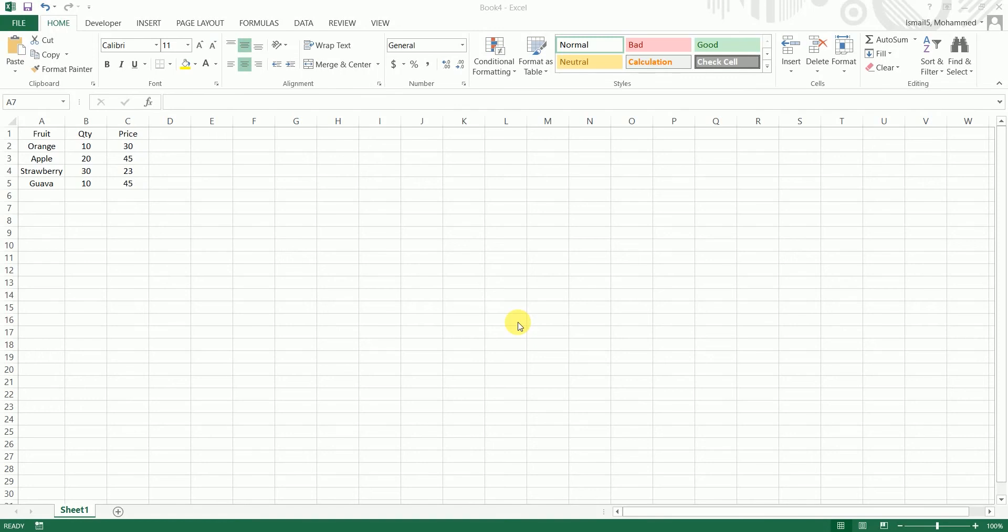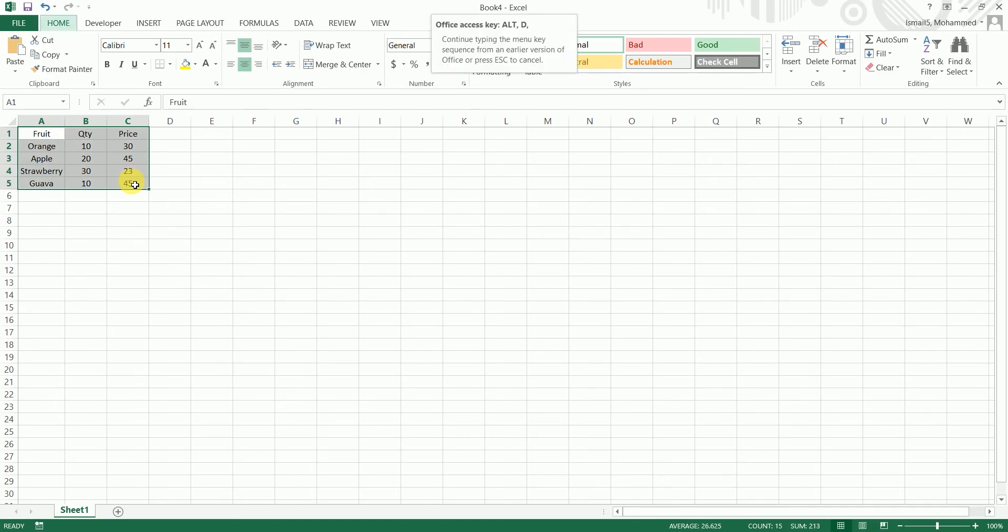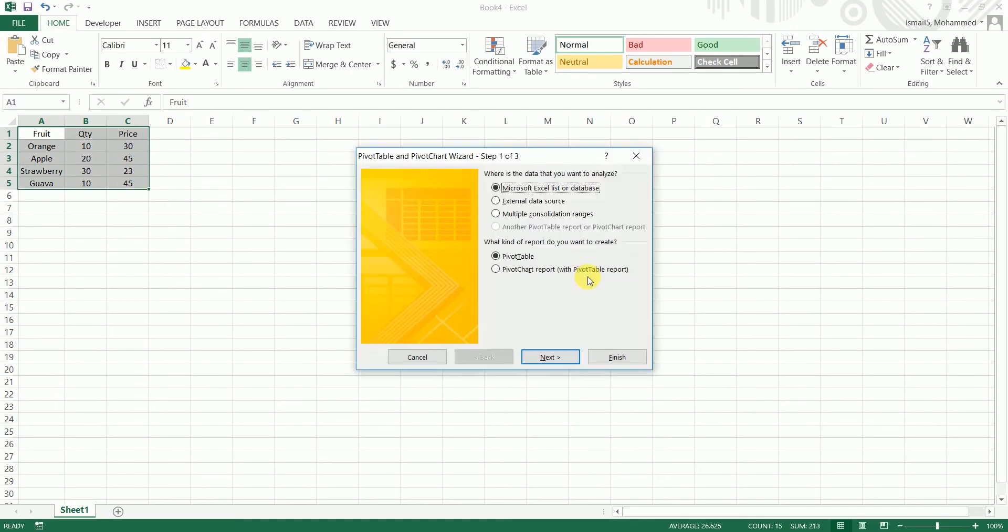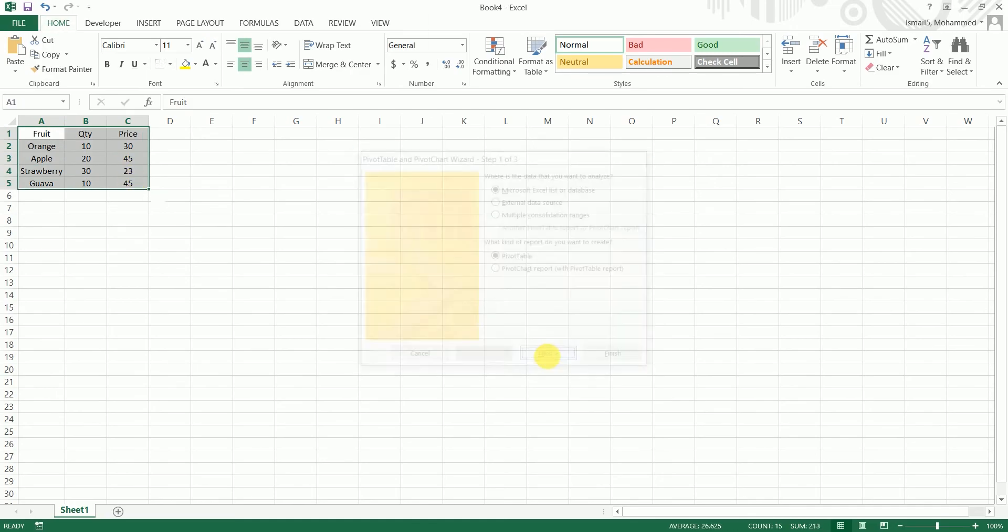Hey guys, welcome back to my channel and my tutorial. In this particular video, I'm going to teach you how to create dynamic pivot table. What I mean by dynamic table is, let's say I have a sample data set over here and I'm going to add a pivot table and I'm going to click on next.